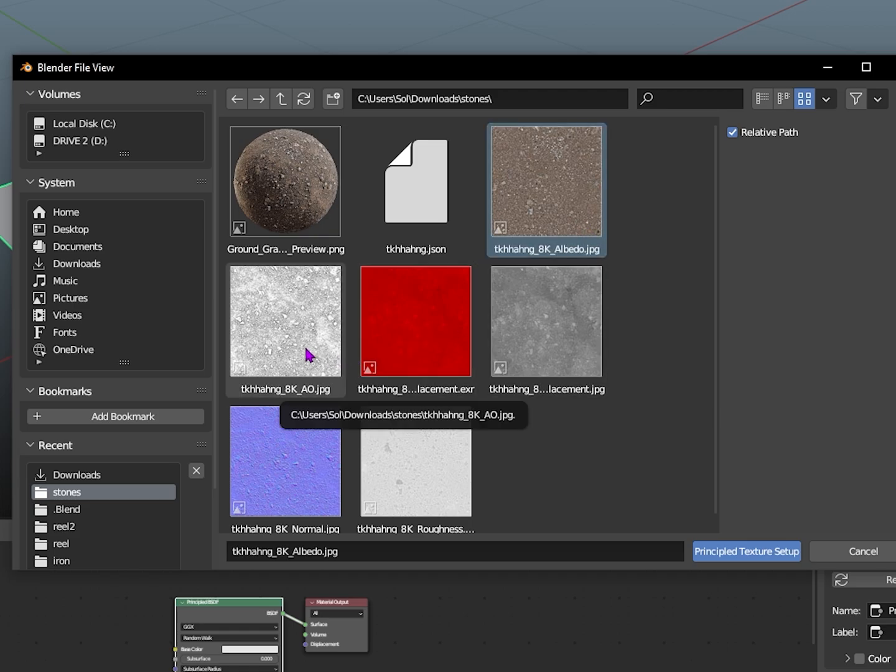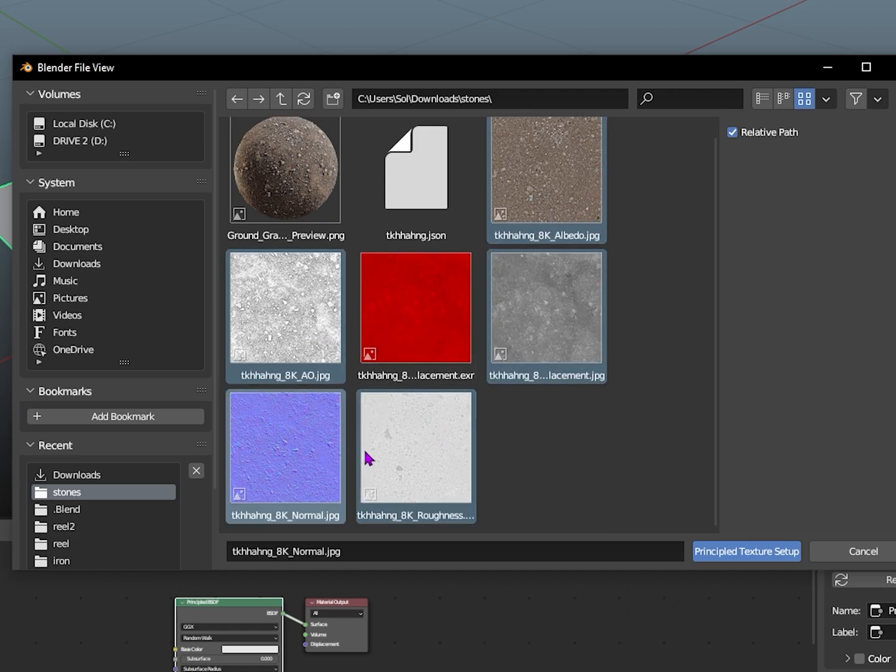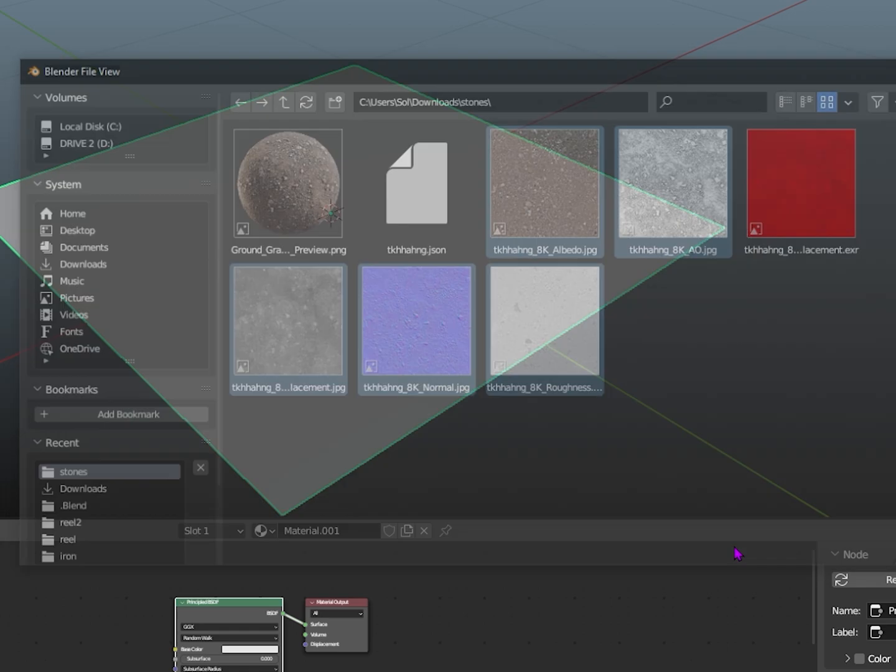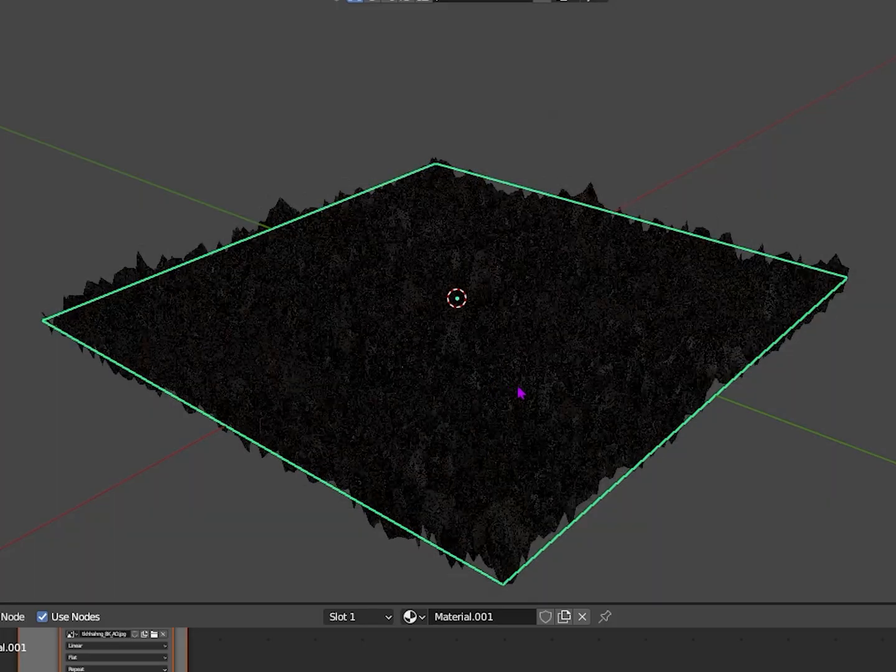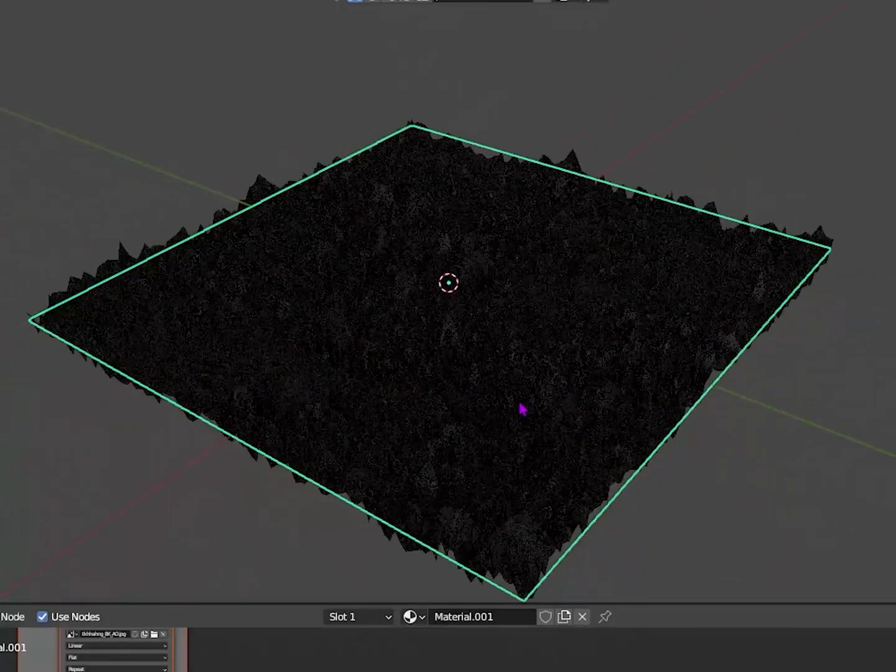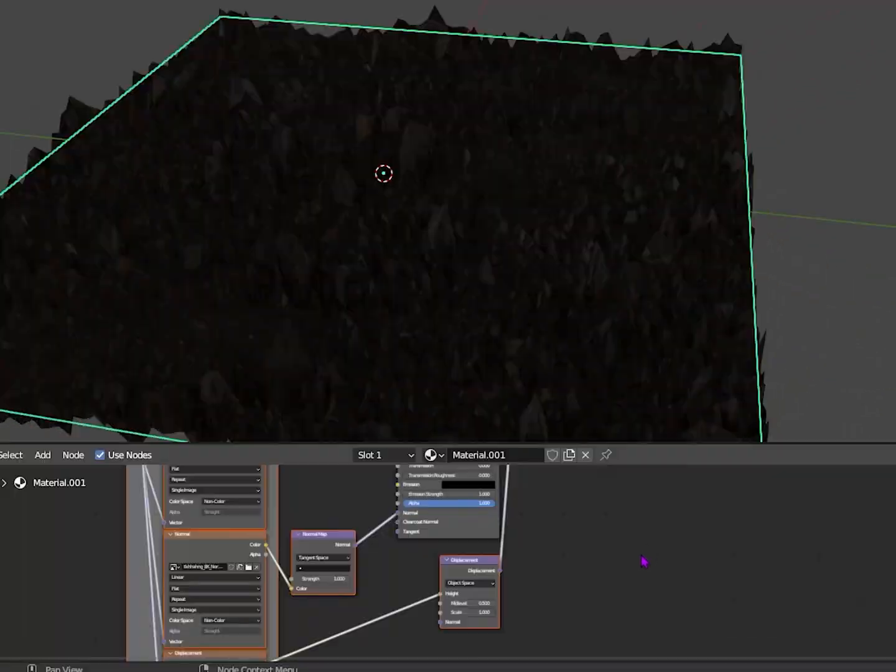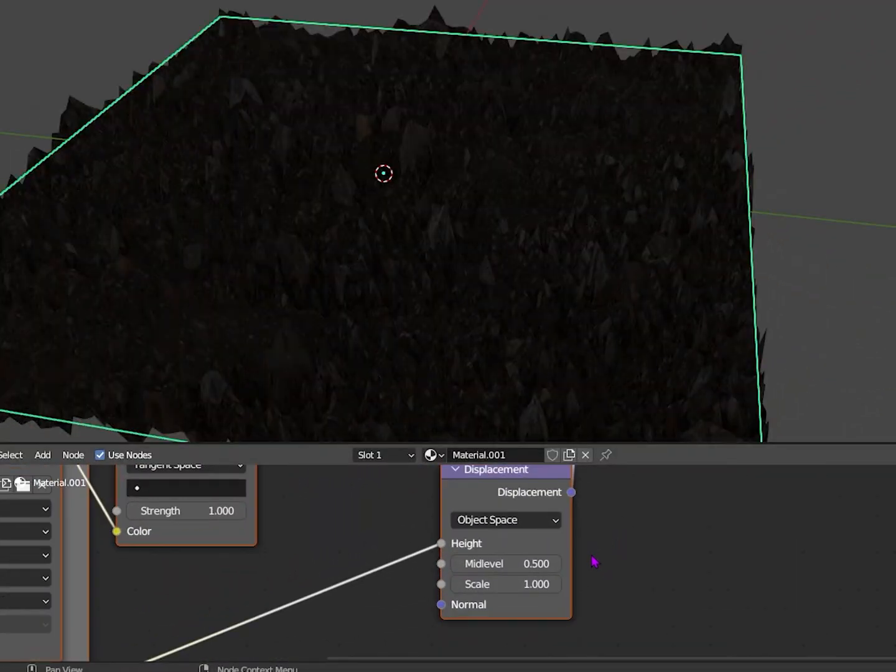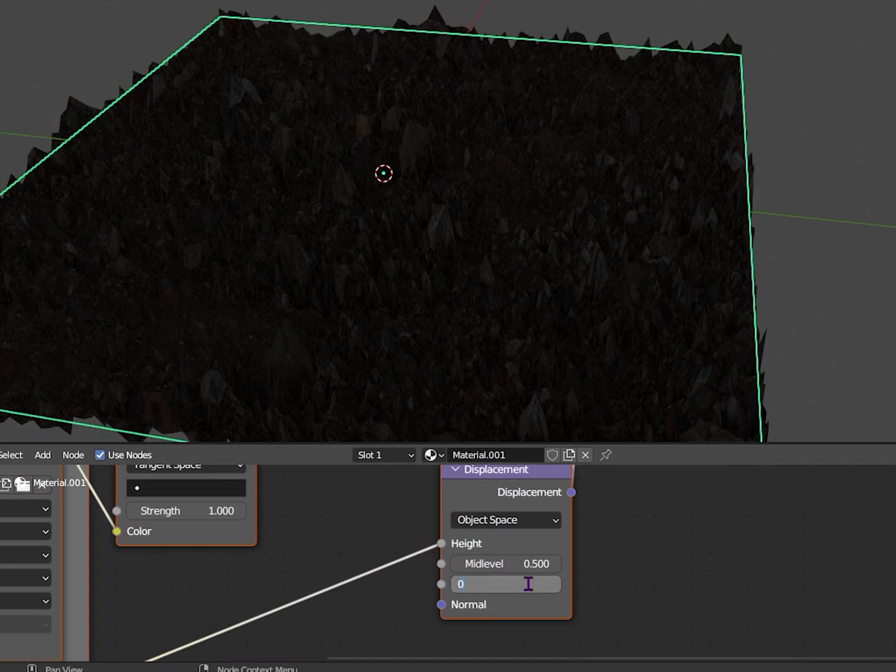You can go to rendered mode and you'll see it looks spiky. We don't want this, so go to displacement and turn it to about 0.1. You can mess around with this after we add the light.